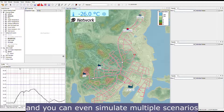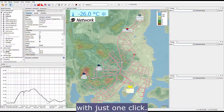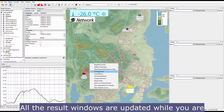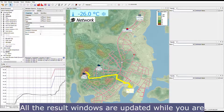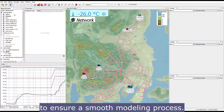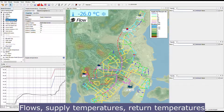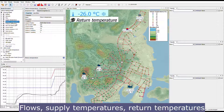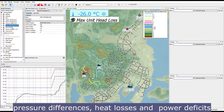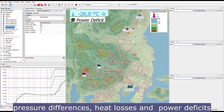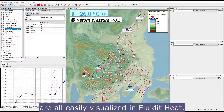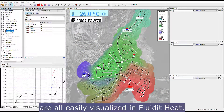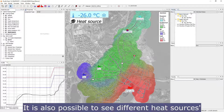Simulation is easy and fast, and you can simulate multiple scenarios with just one click. All result windows are updated while you are working with your selection in the model. To ensure a smooth modeling process, flows, supply temperatures, return temperatures, pressure differences, heat losses, and power deficits are all easily visualized in Fluidity Heat.